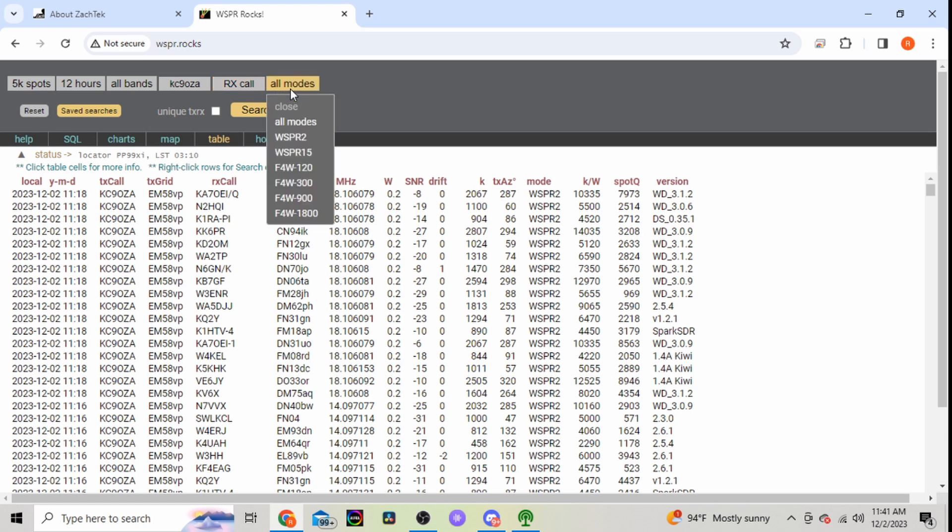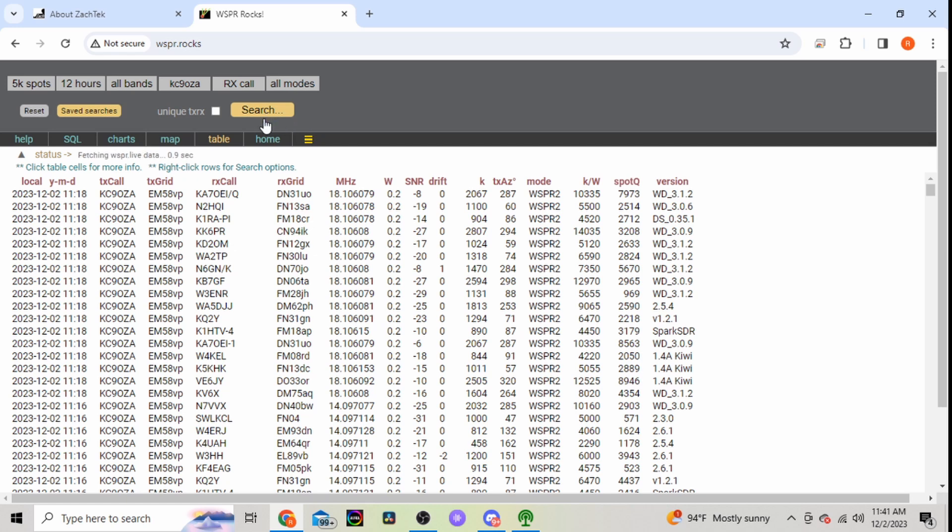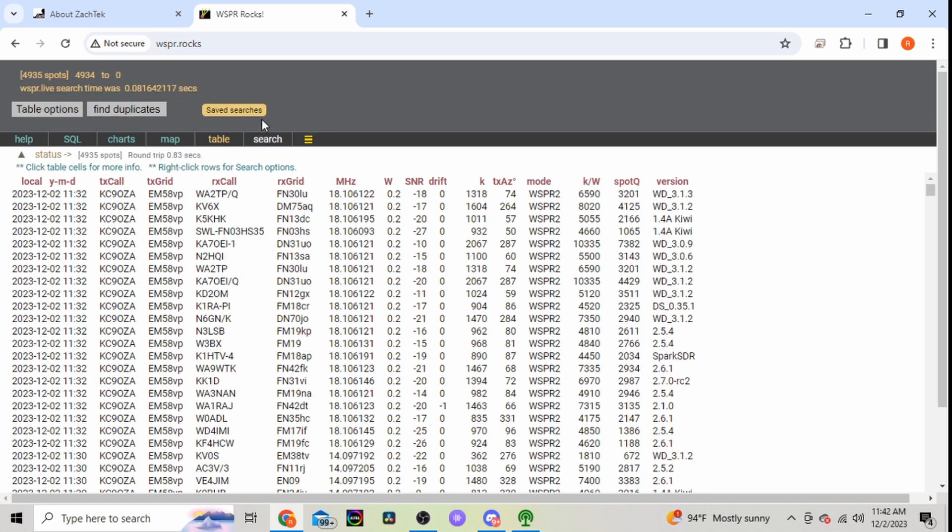You can select receive call if you want to see if a specific person has heard you. That's where you type that in. And then modes, I just leave it all modes. So we'll hit search.